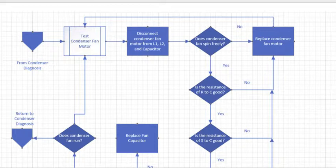To test the condenser fan motor properly, what we want to do is disconnect the condenser motor from L1, L2, and the capacitor. If you do that as your first step, you're never going to forget to do it as you continue on through the testing.